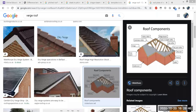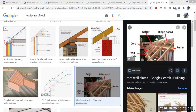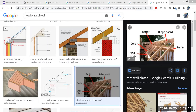Next we have the wall plate. Wall plates are the long wooden members. You can see in the image — the purlin, ridge board, rafter, collar, and wall plate. The wall plate is the long wooden member placed along the top of the wall.